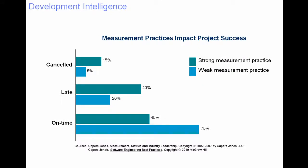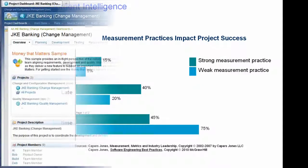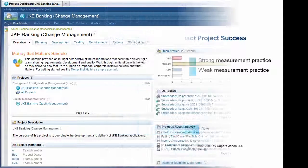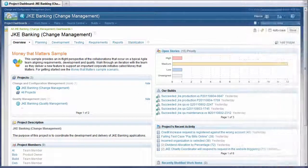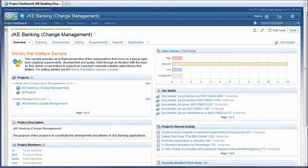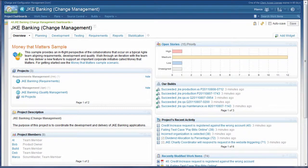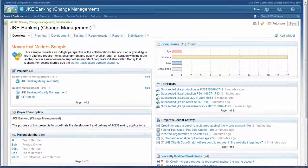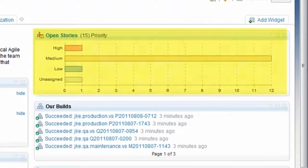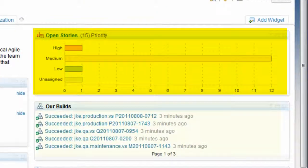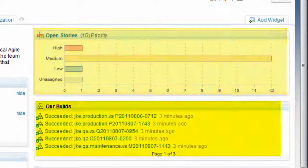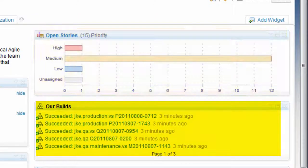Dashboards function as information radiators, a large, highly visible display used by software teams to track progress. As information radiators, dashboards provide one place to see the health of the entire project.